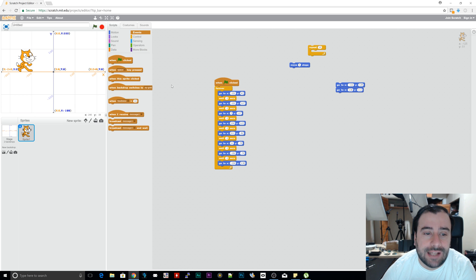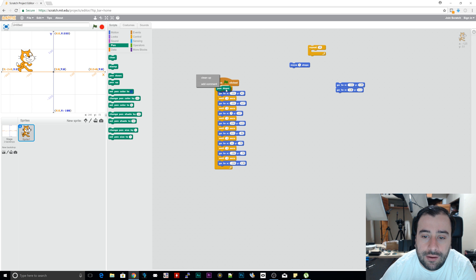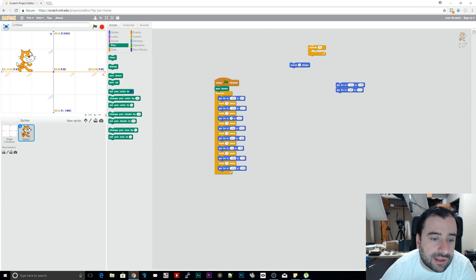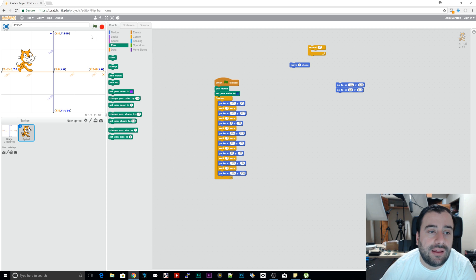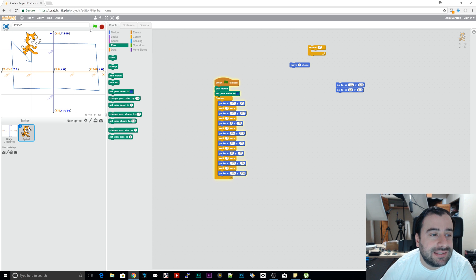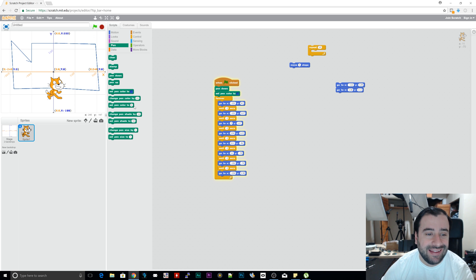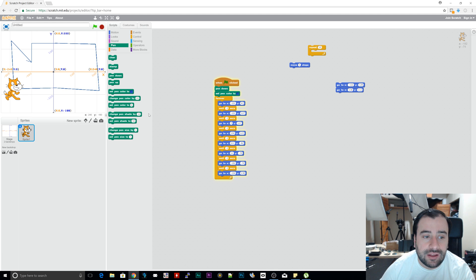We want to be able to draw the sprite's steps. To do that, go to pen and drag 'pen down' into the script. We can also pick the color. It's going to draw in blue. If I click on the green flag, as you can see, as it's moving around it's drawing its coordinates — and it's going to keep moving and drawing. You can mess around with that: you can change the shade, make the pen thicker, give it a different color or shape. This is a neat thing you can add to the program.